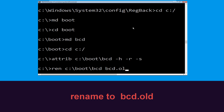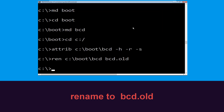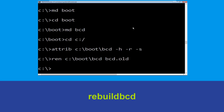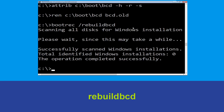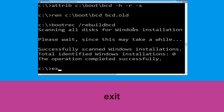Now execute this command: type bootrec /rebuildbcd and hit enter to execute.